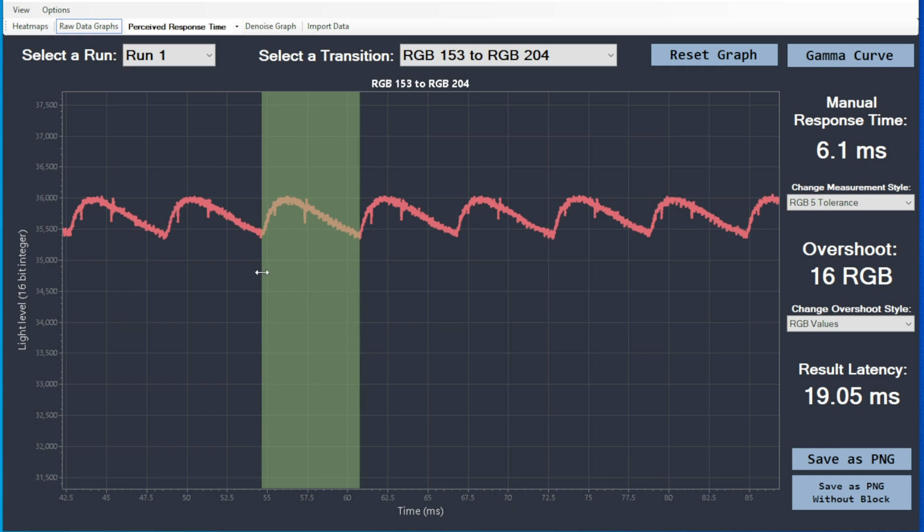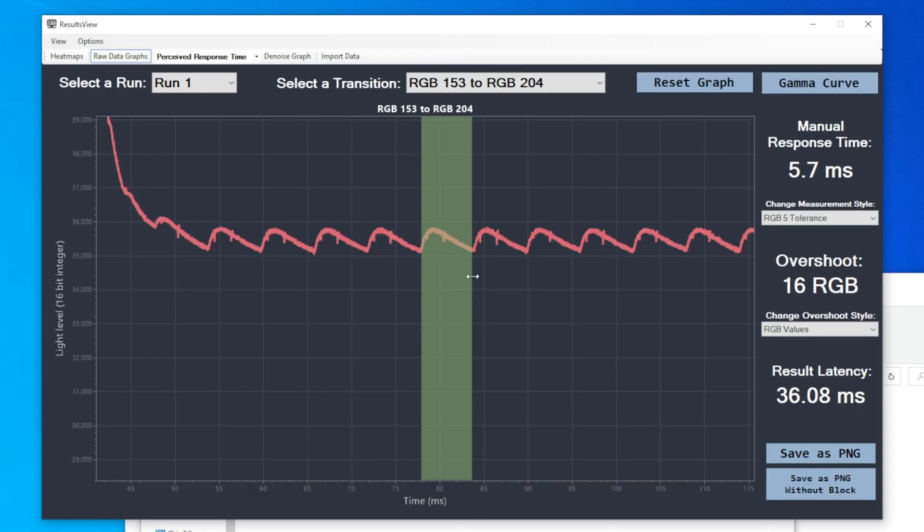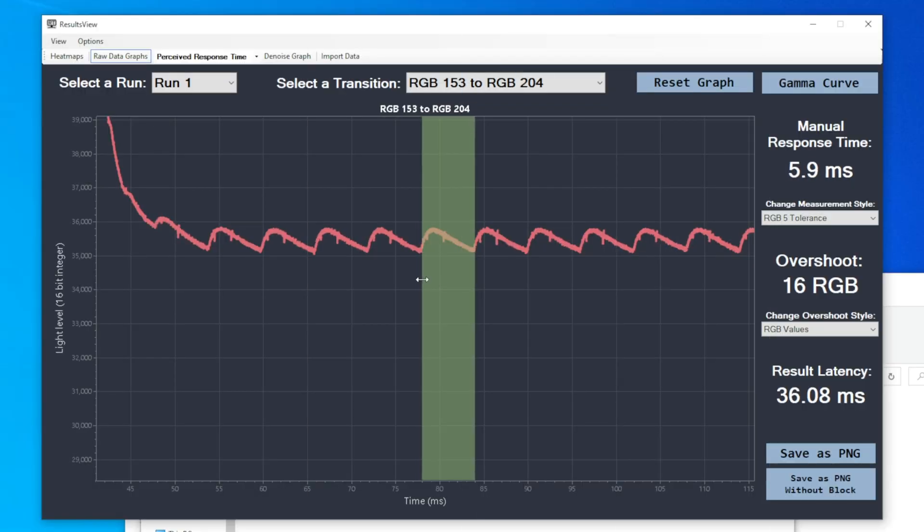Because I know that someone will spot this and ask, I did also retest with G-Sync set to full screen and windowed mode, just in case. But no, it made no difference at all. It still doesn't adaptively refresh.